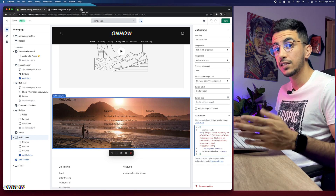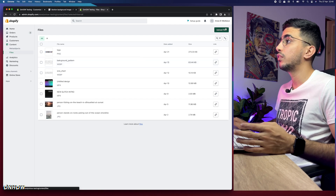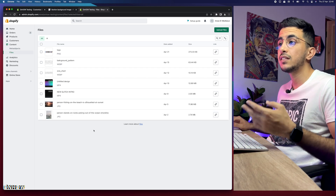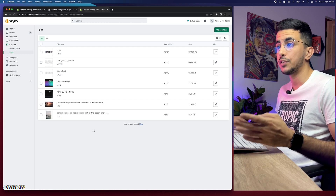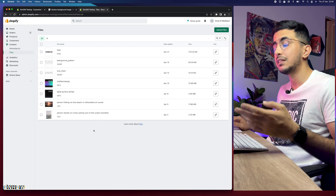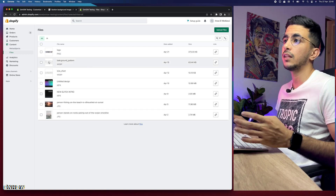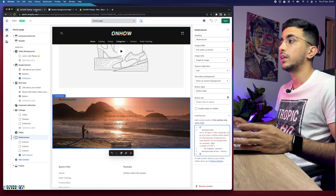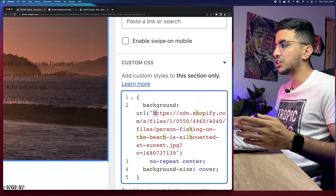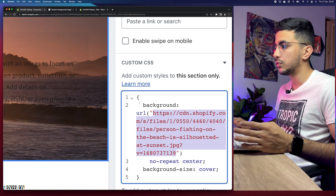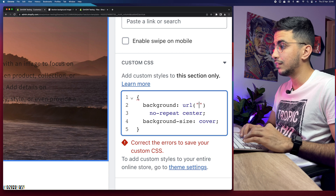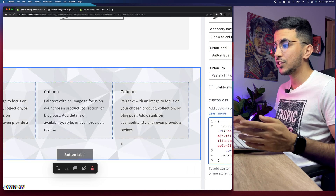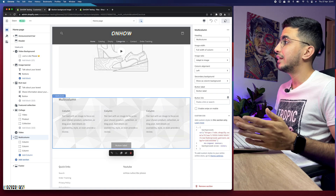To change the picture, go to the Shopify dashboard Files section and upload the picture you want. You don't even need to upload it — if the picture is already on another website, just copy the direct link ending in .jpg or .png. Copy the link, go back to the theme customizer, and paste it between the quotation marks in the CSS code, replacing the existing URL. Hit save.